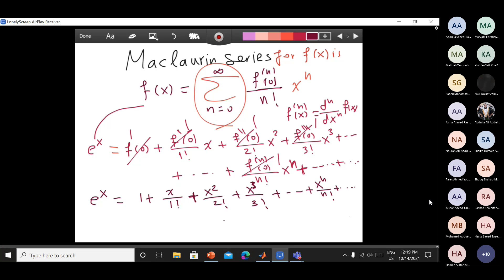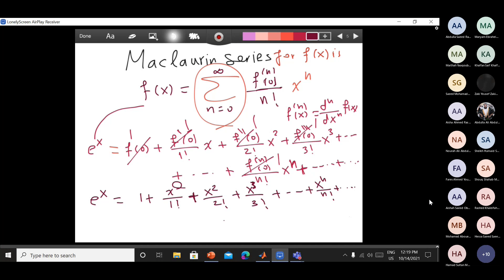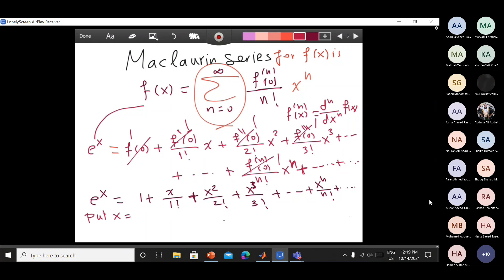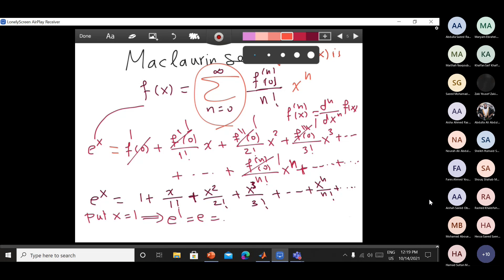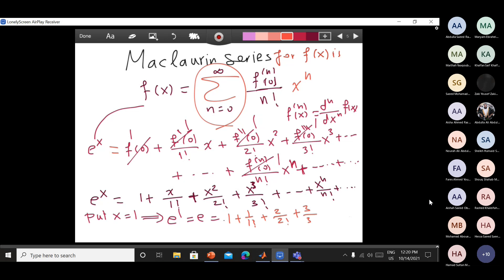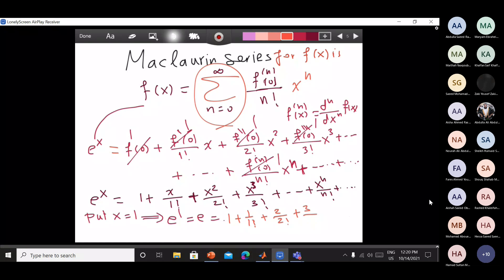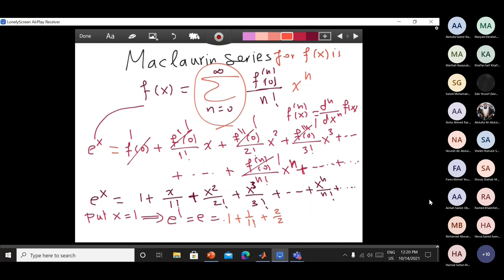This is an infinite series called a power series, because we have x, x squared, x cubed — that is why it is called a power series. Now I'm looking for e. To get e, I substitute x equal to one. So e to the one equals e, which gives one plus one over factorial one plus one over factorial two plus one over factorial three plus one over factorial four, all the way to one over factorial n.